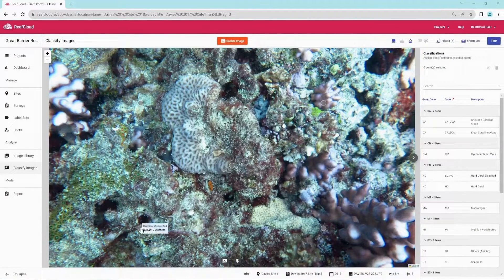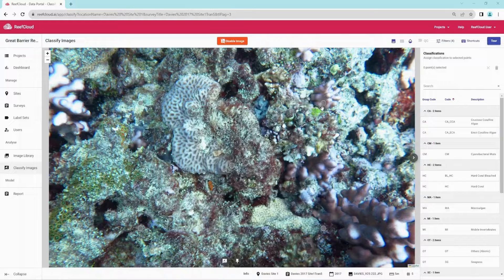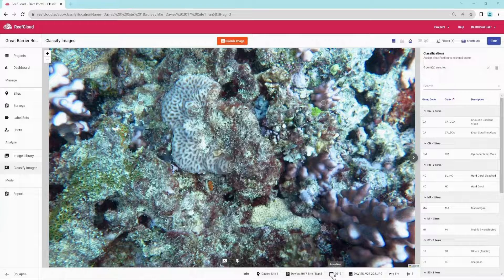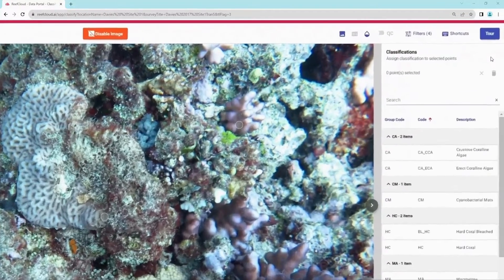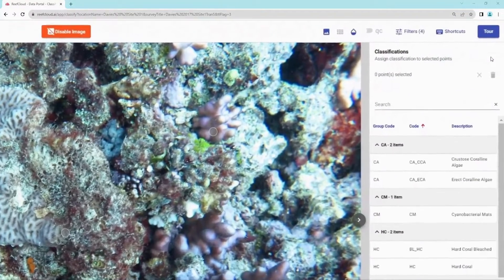Within Classify Images, a full image with a five-point grid of human annotatable points will be visible. Information related to each image is displayed here. A list of labels from the project label set are displayed on the right-hand side of the screen, with a searchable function.